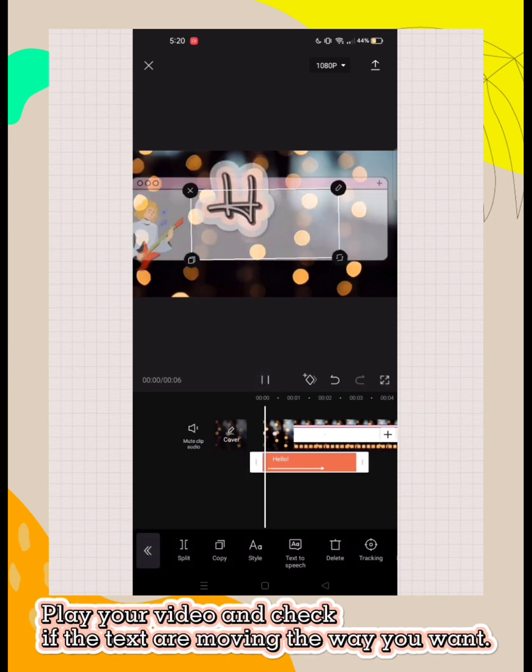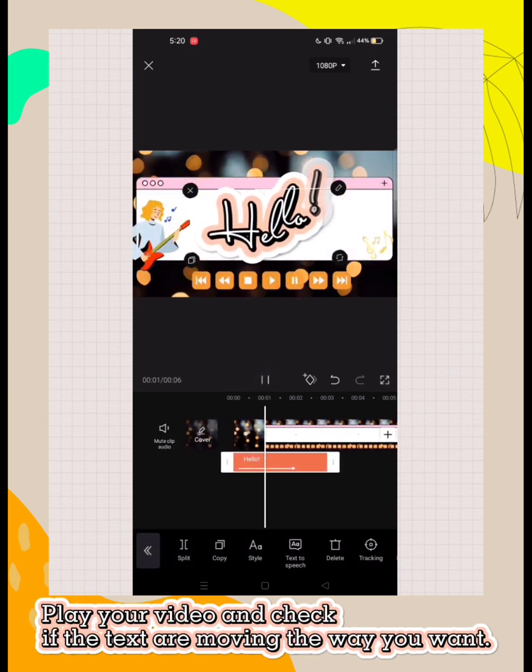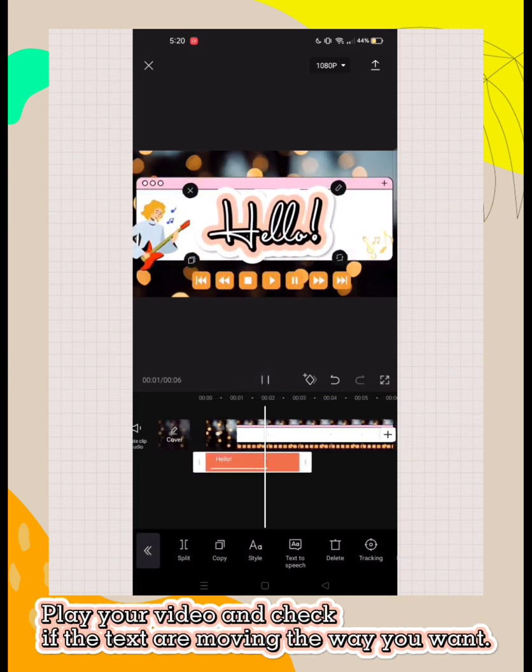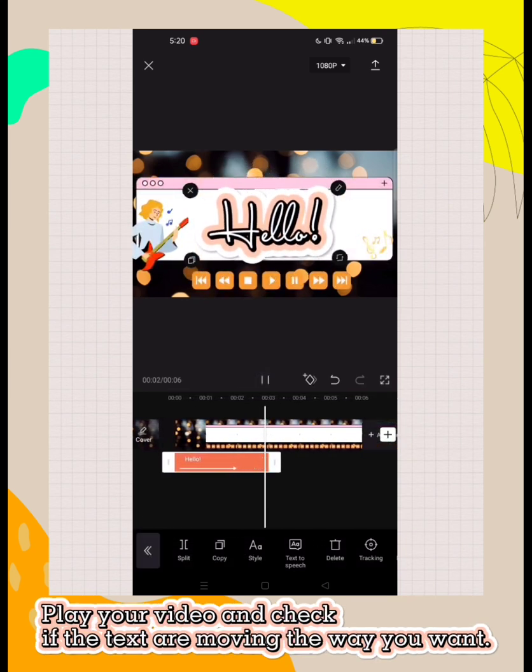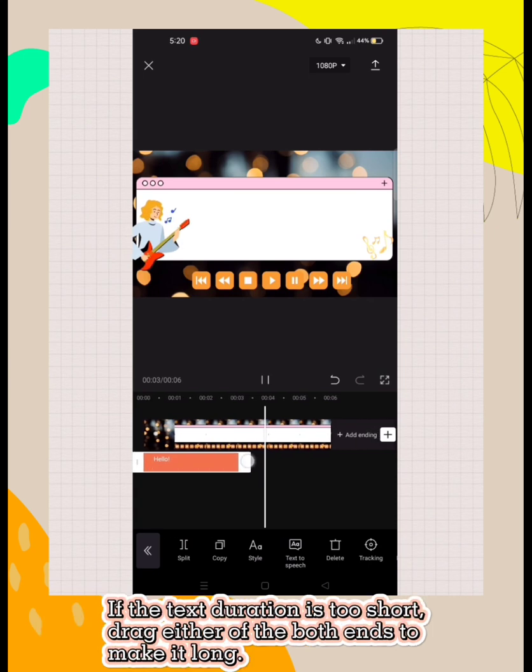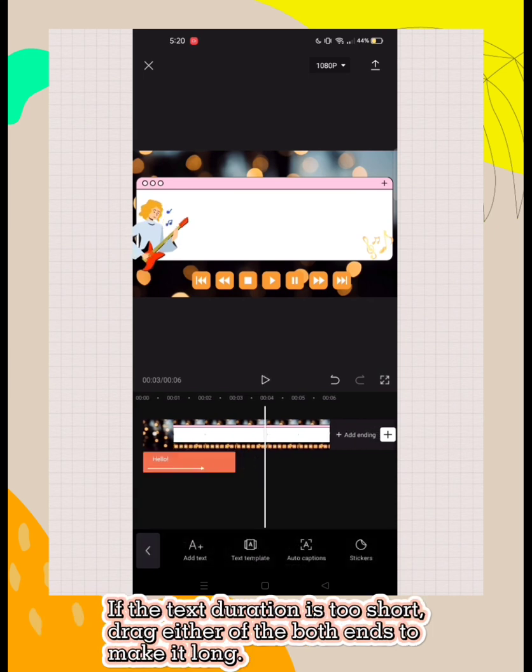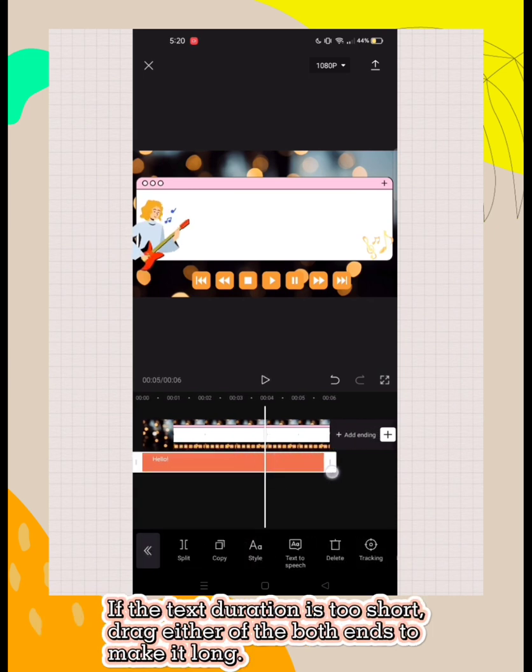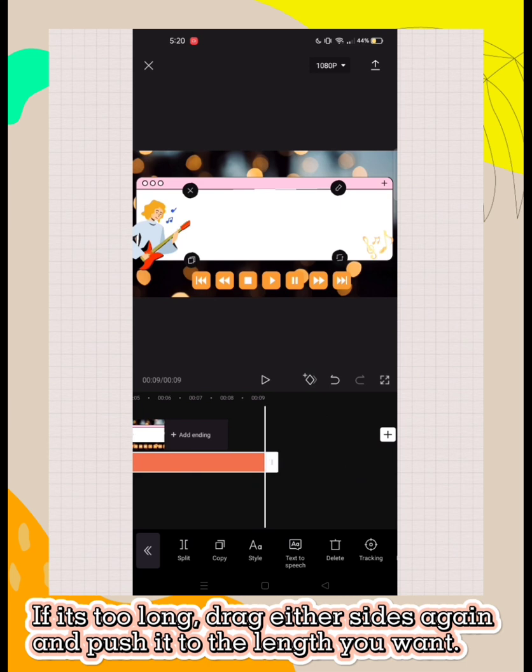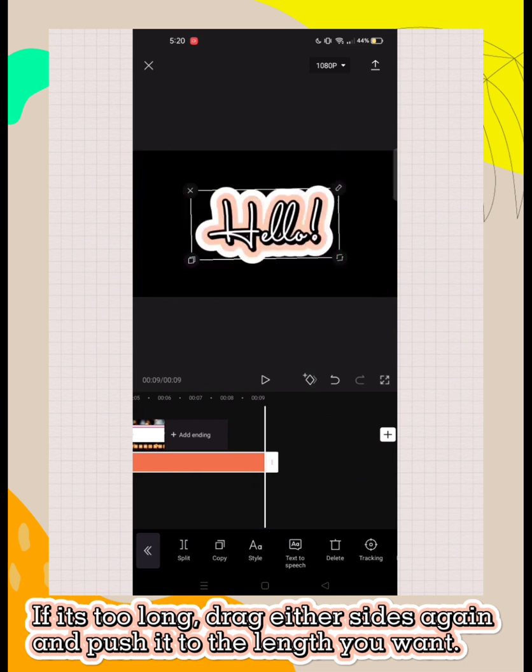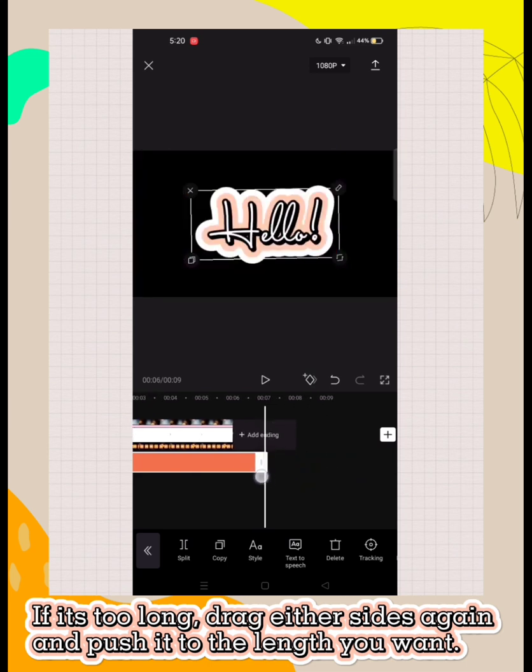Play your video and check if the text is moving the way you want. If the text duration is too short, drag either of the both ends to make it long. If it's too long, drag either side again and push it to the length you want.